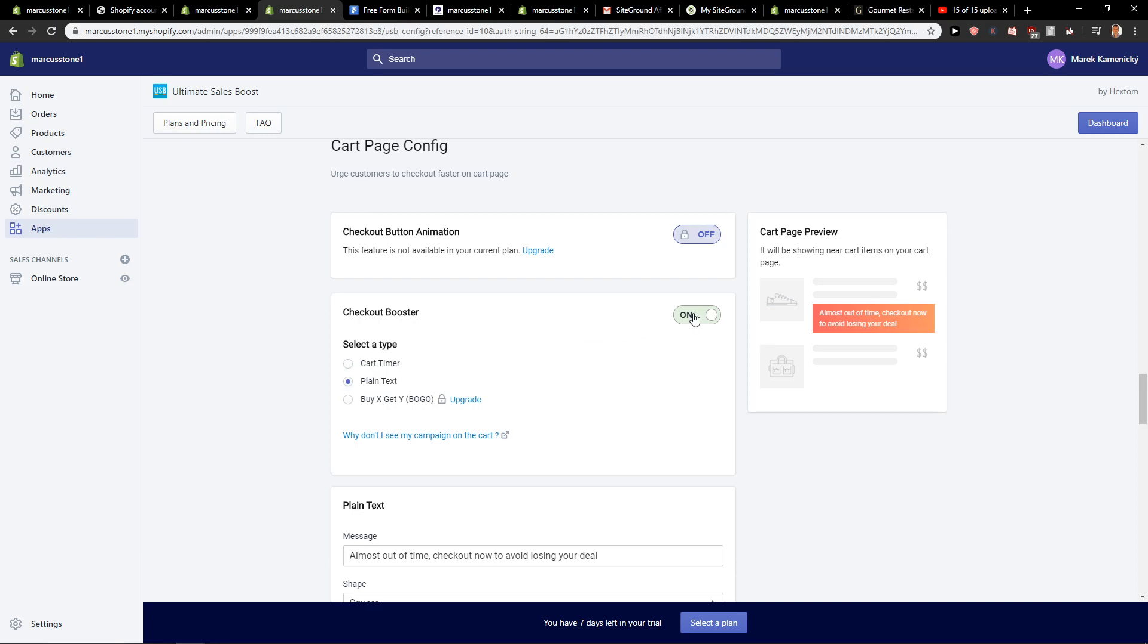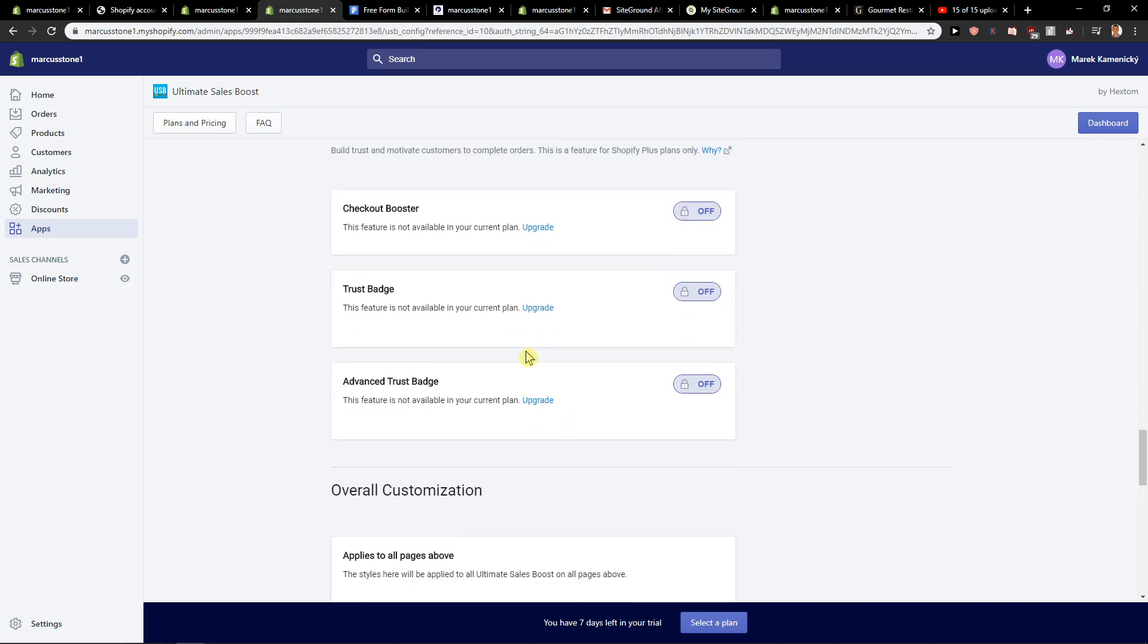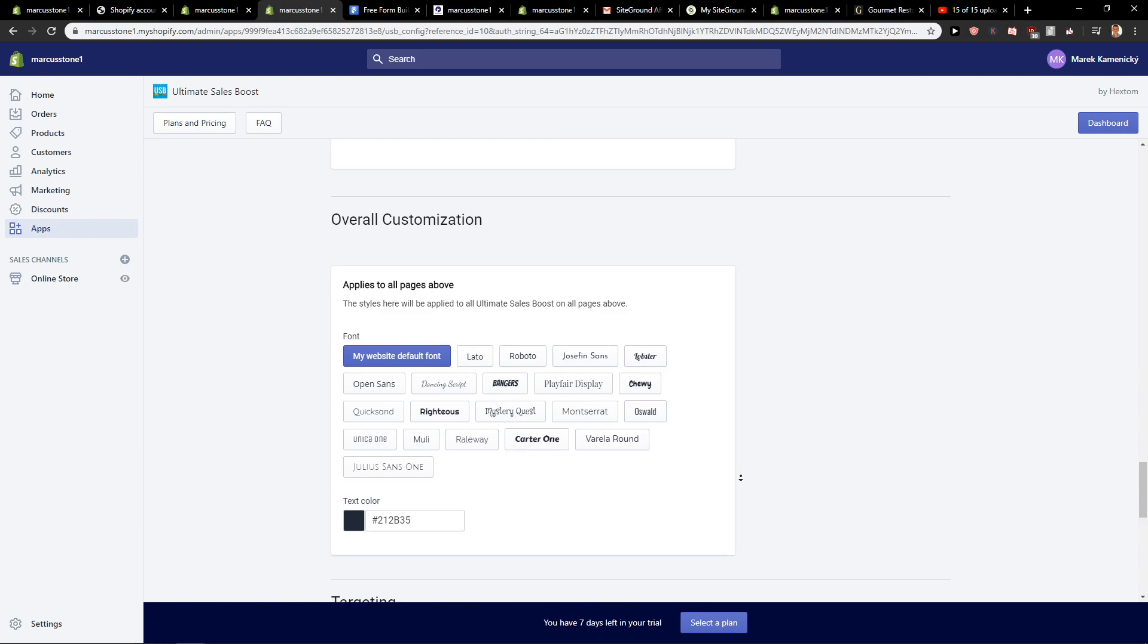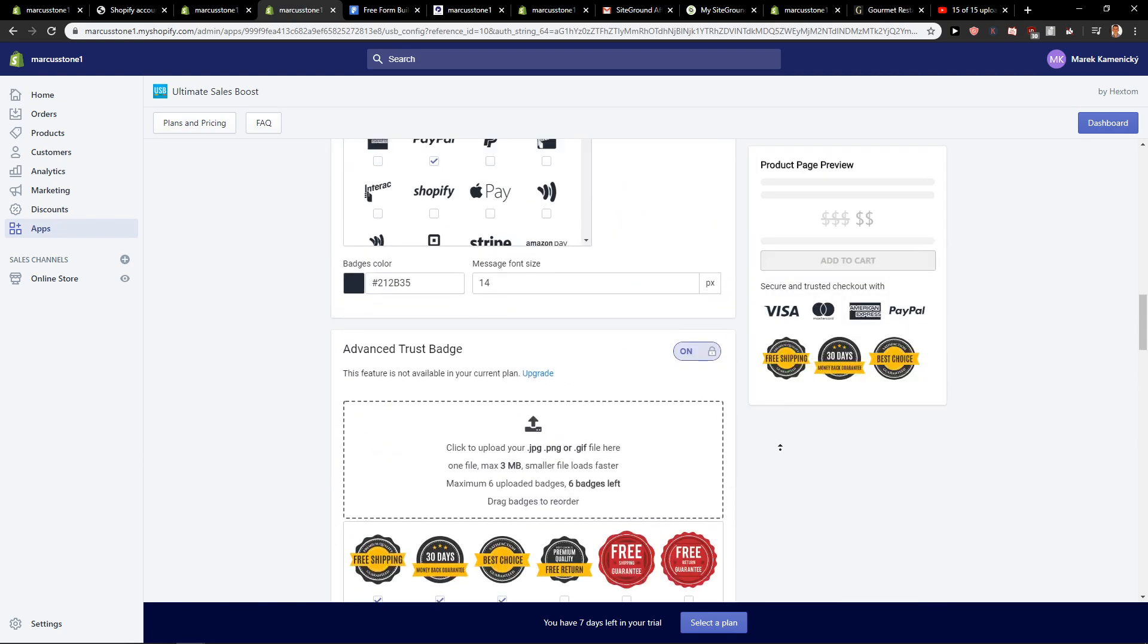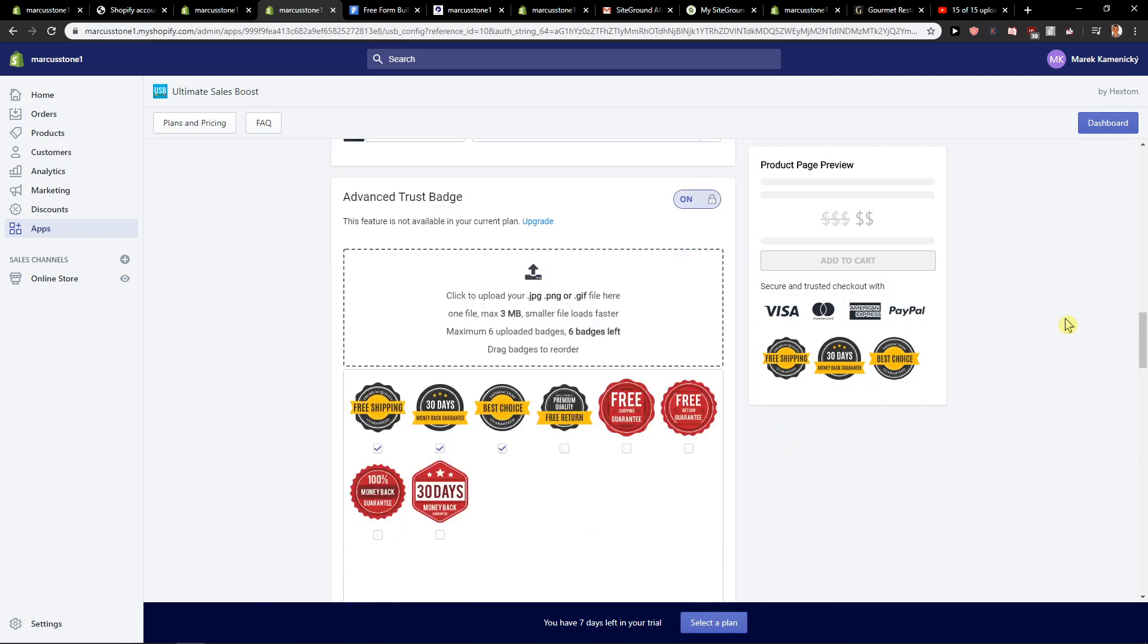And you can also like cart page config. And that's kind of it. So this is how we actually make it and this is how we do it.